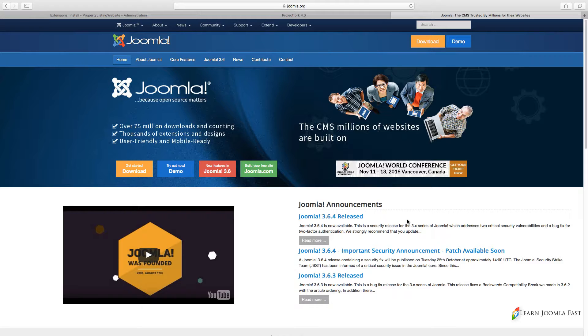Joomla is a free content management system that you can use. Now in this particular course, I'm not going to go into a lot of details about all the functionalities and features that Joomla has to offer.